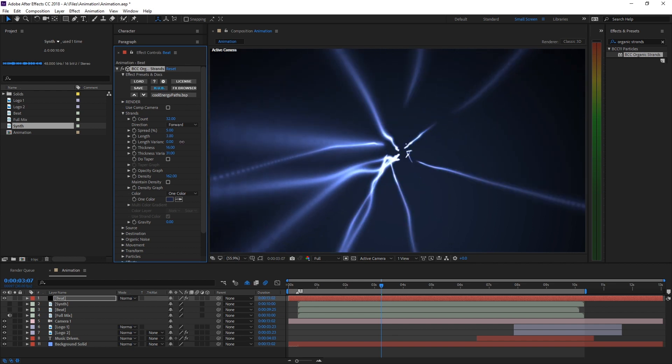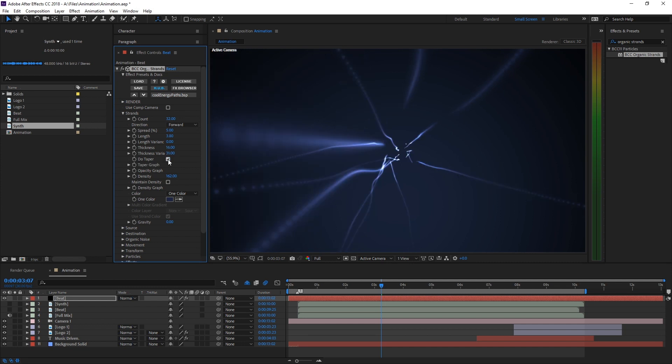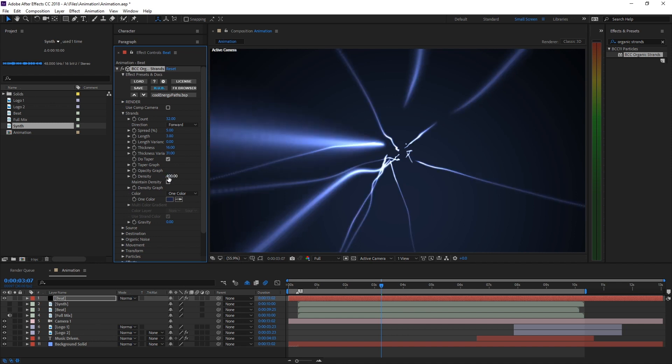You can customize the strands in any way you like. Feel free to experiment with all the different parameters. I'm tweaking different properties such as length, taper, and density. It's pretty straightforward since you get to see the result instantly.